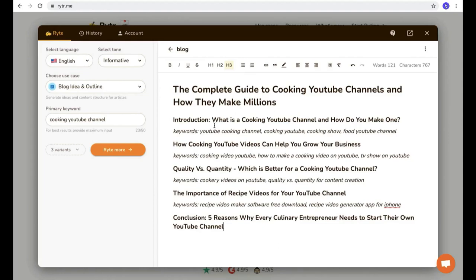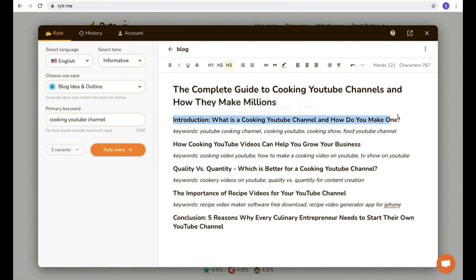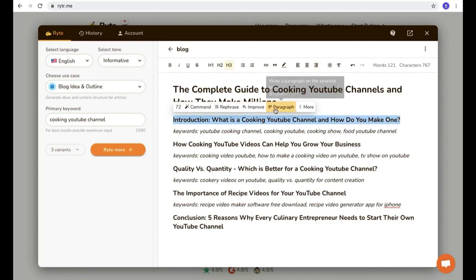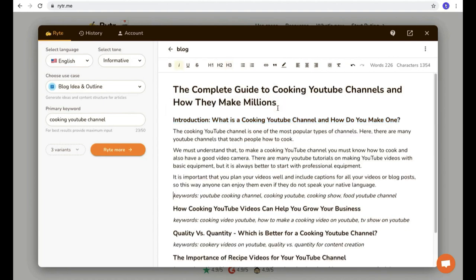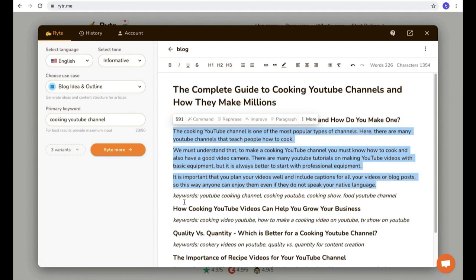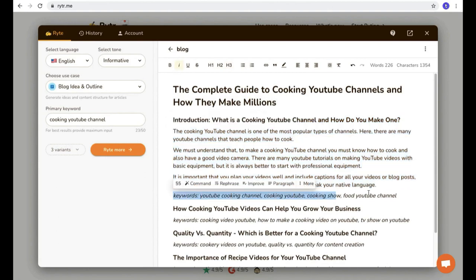All you have to do is just tell this AI to write a paragraph about this title. To do that, select the title and you can see the option 'paragraph'. Click that, then boom — this AI software writes an introduction about what is a cooking YouTube channel and how do you make one.